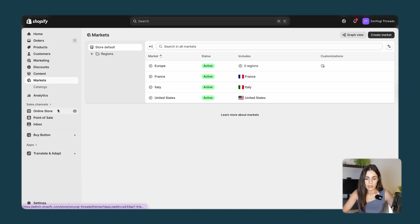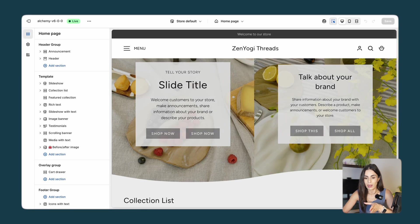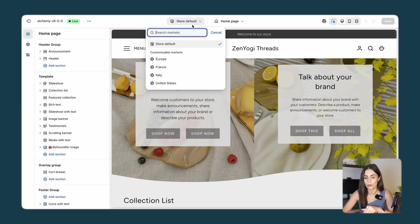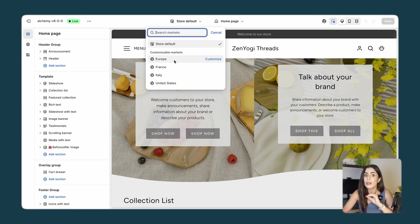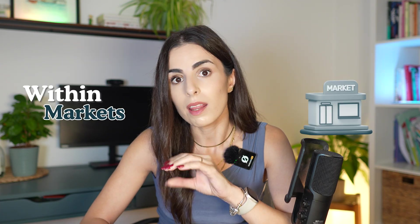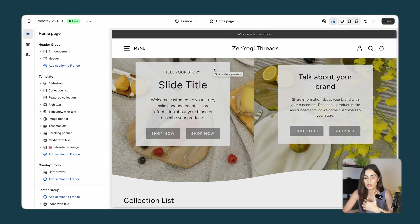You should have this feature on the Advanced plan or the Grow plan. Go to Online Store, then Themes, and click Customize. To know if you have this within your plan, you should be able to see an option to choose which region you are changing. As you can see, I have access to the region selector and I can see all my markets. If you don't have this option it means you need to upgrade your plan.